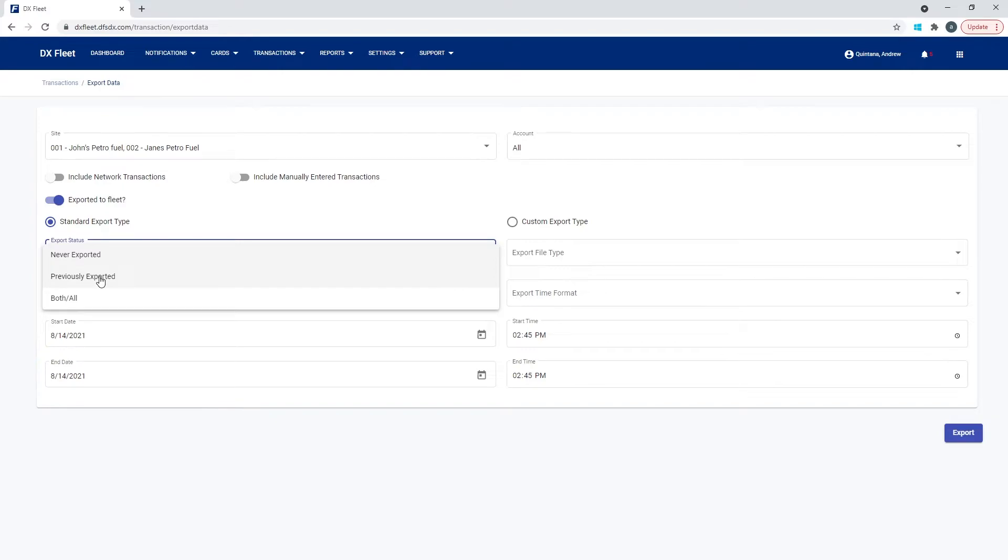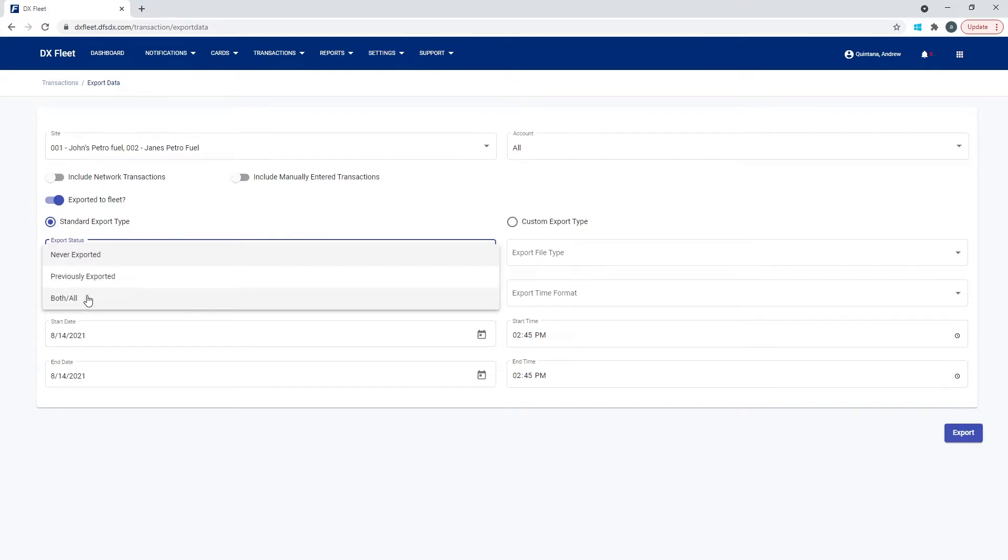The other option is previously exported. So that's like, give me everything that has been exported before. And then the last option here is both and all. So that's going to give you a combination of everything.